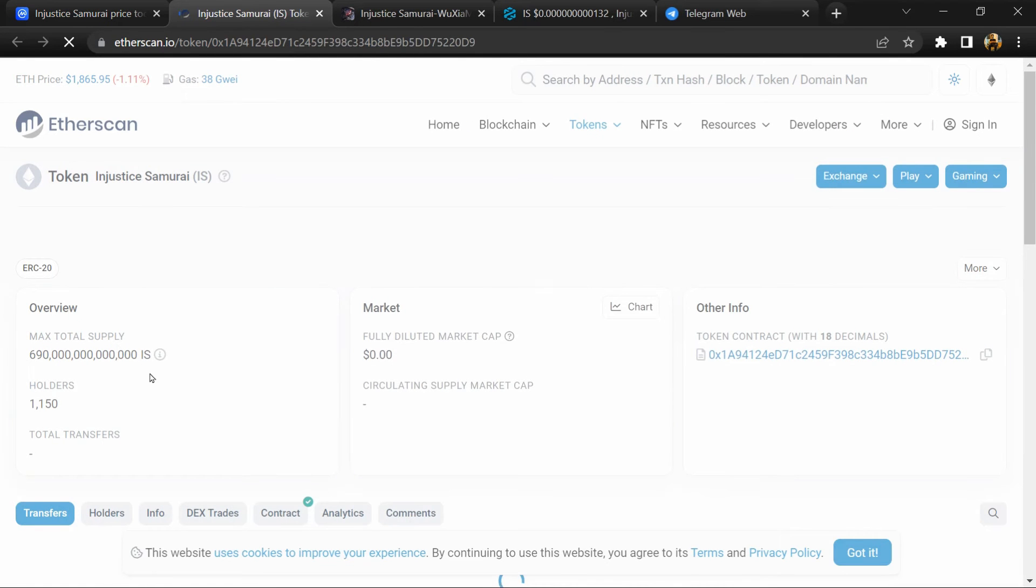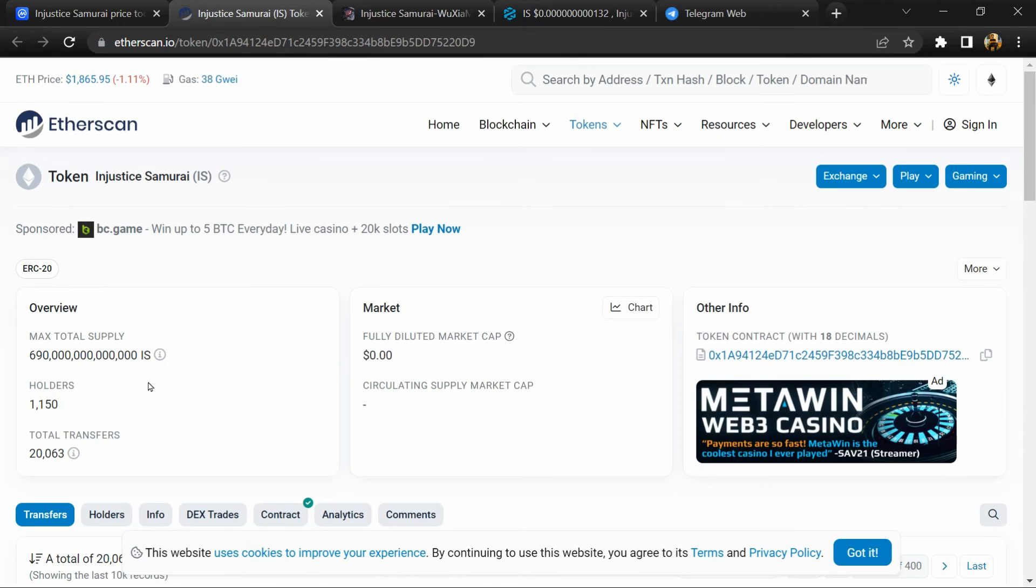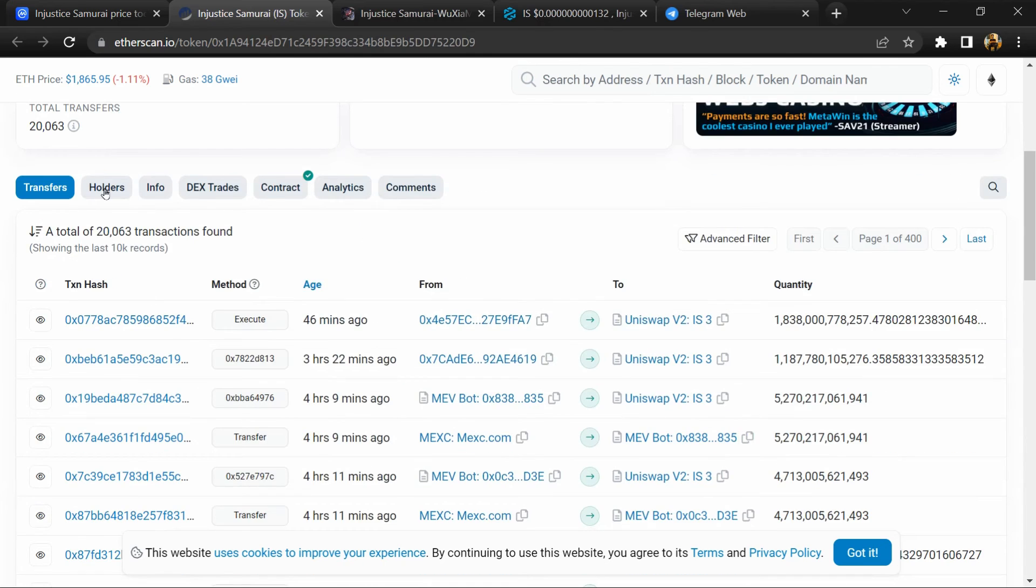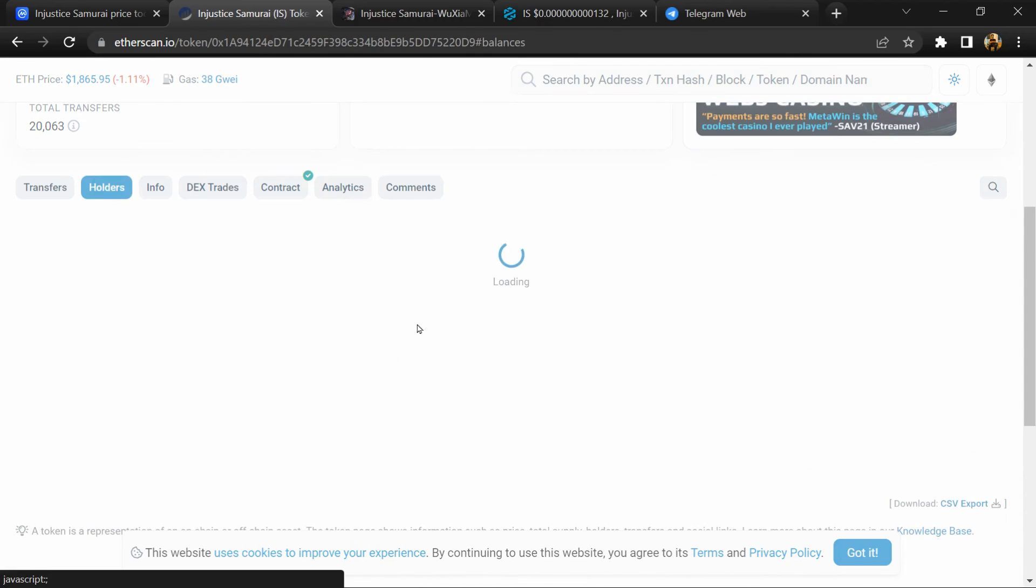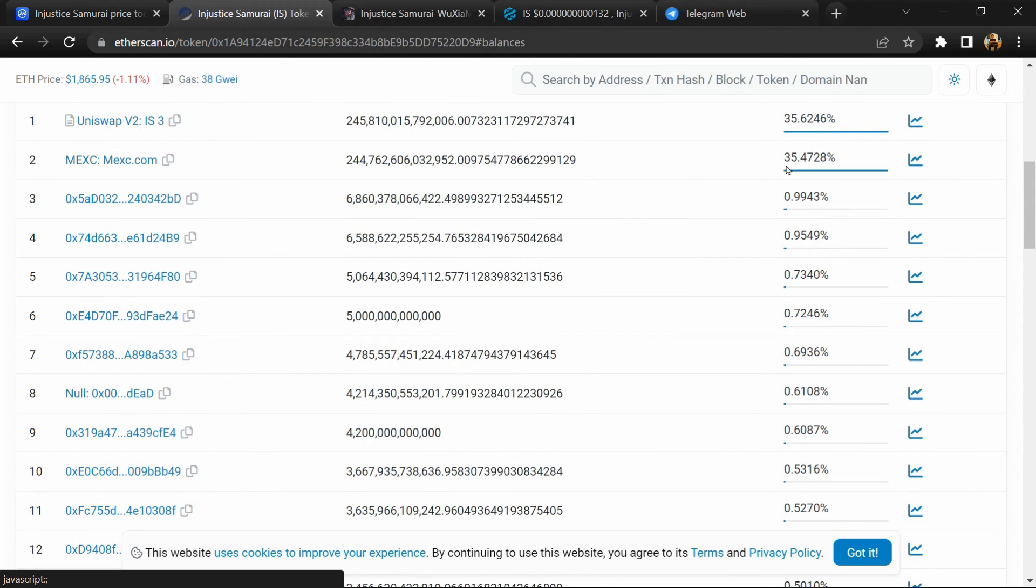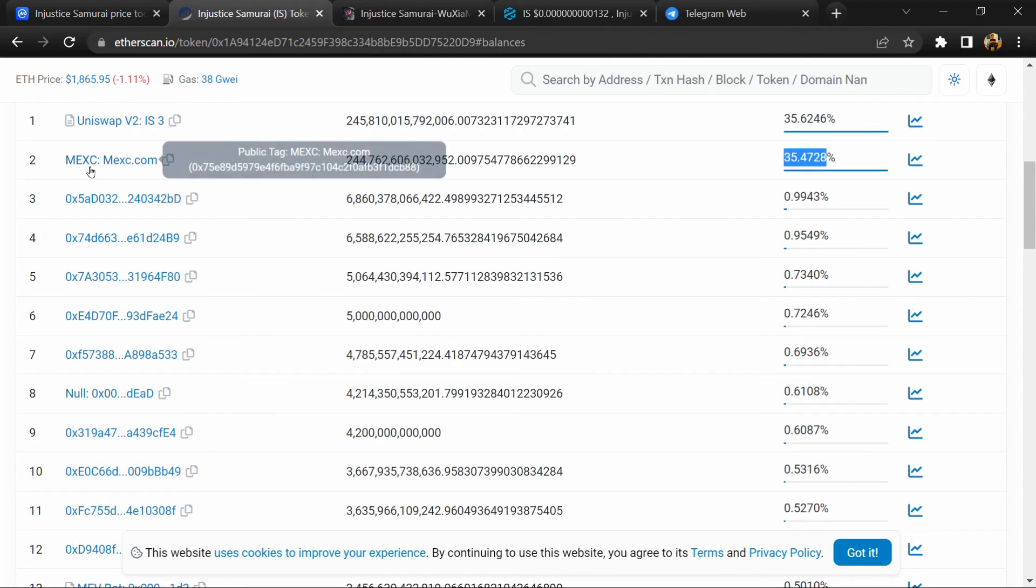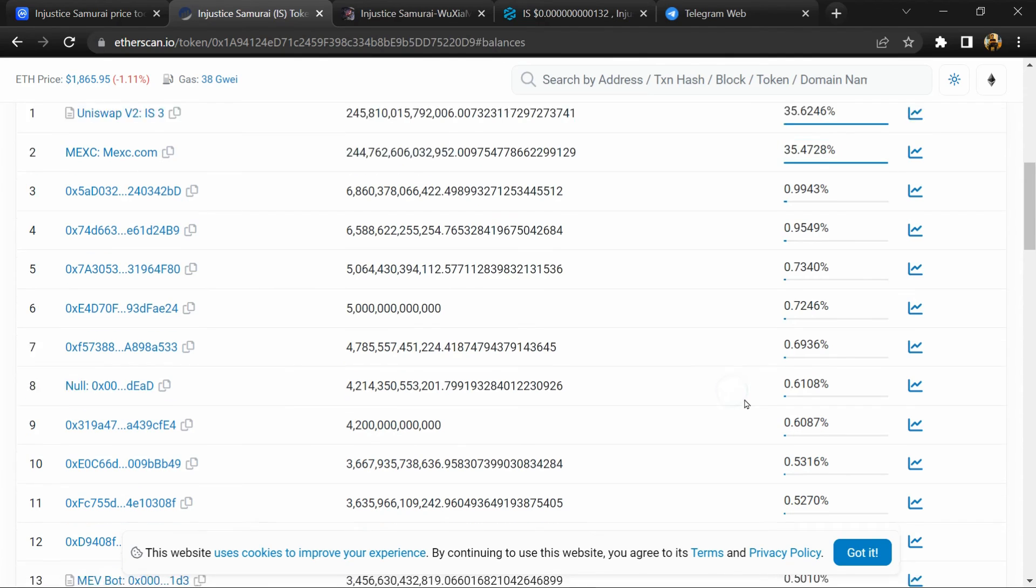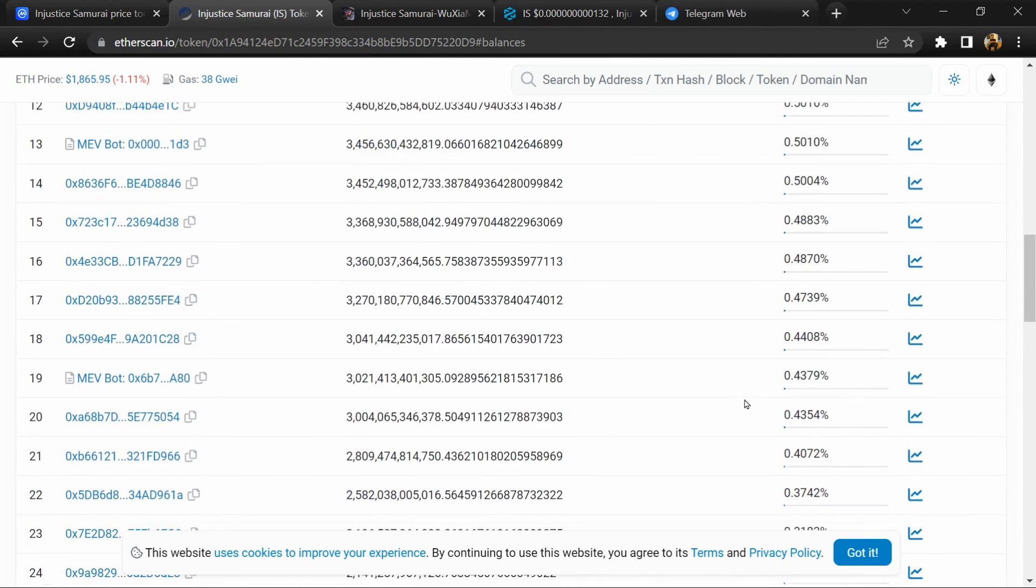And here token holders is around 1000. After that, go to holder section. Now here you can check holders transaction detail.